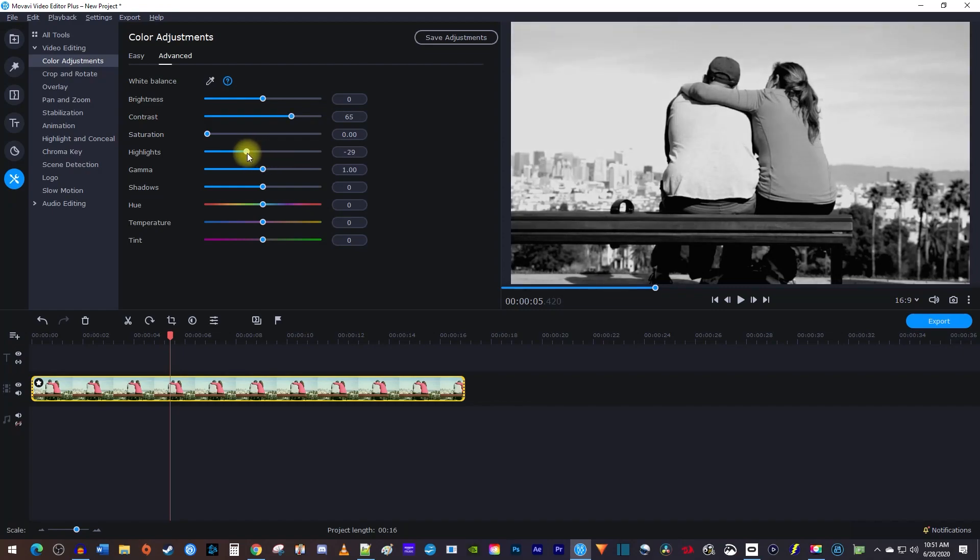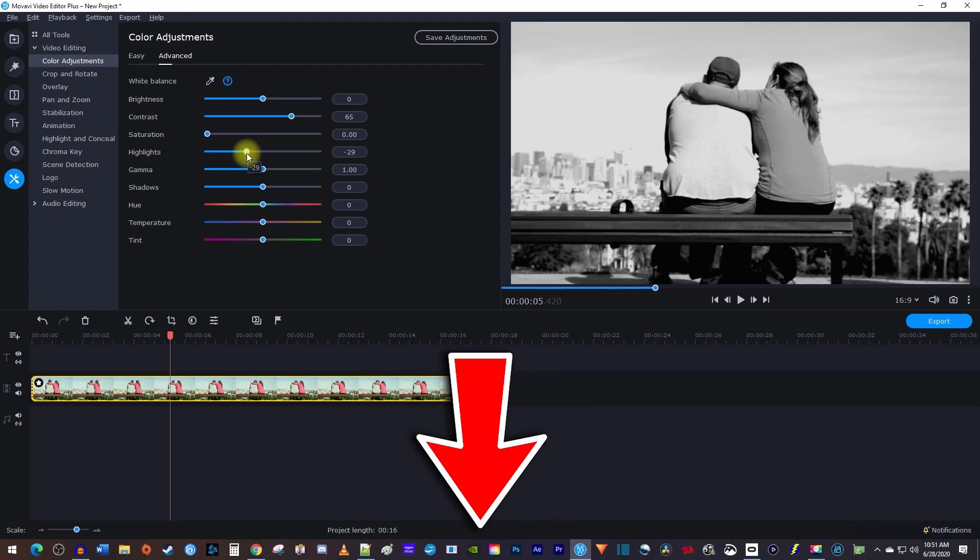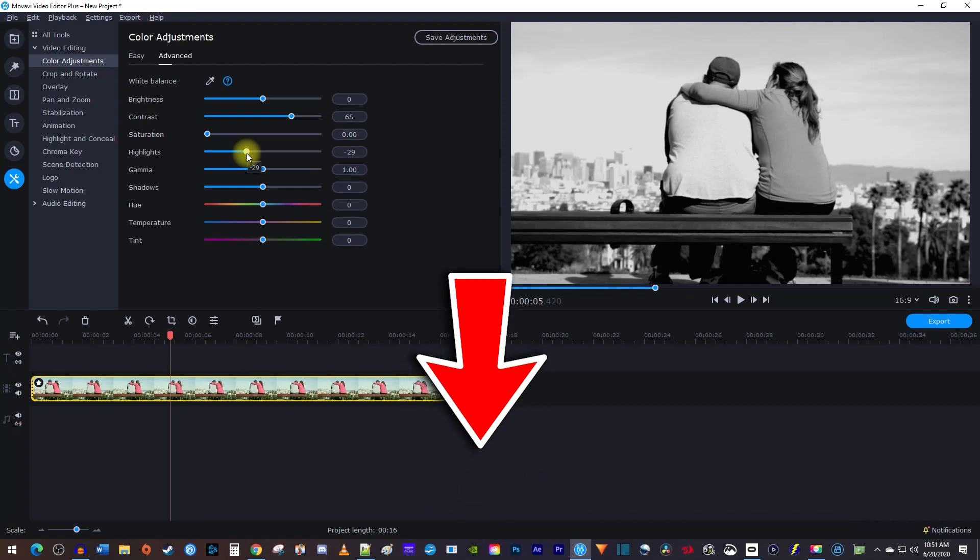Alright, that's it for this tutorial. Be sure to check out the link in the description for an exclusive discount on Movavi Video Editor Plus. Thanks for watching and see you next time.